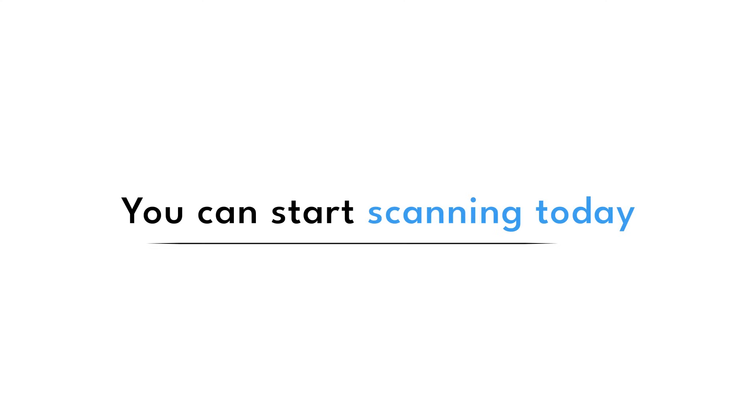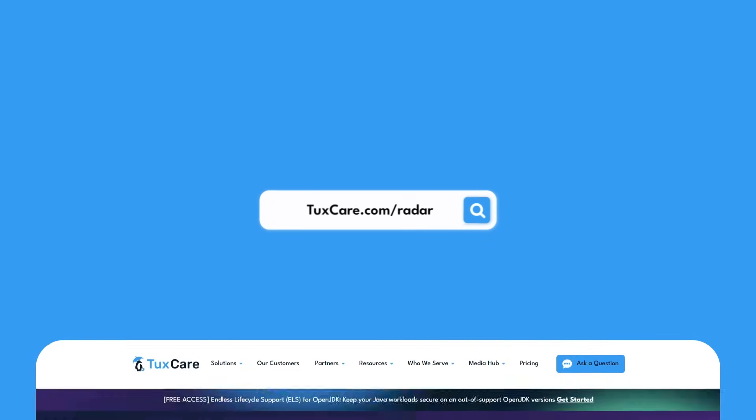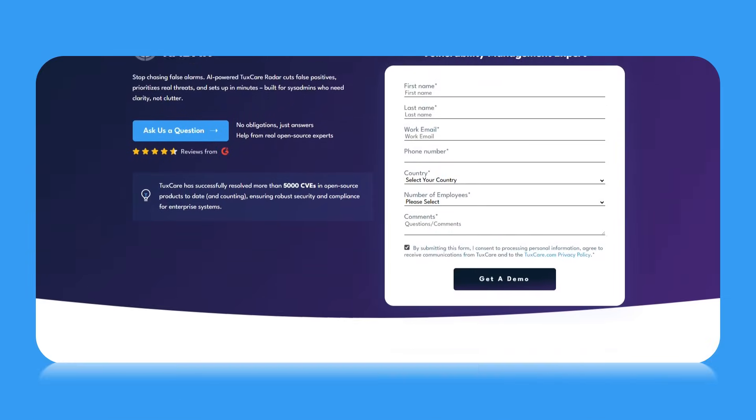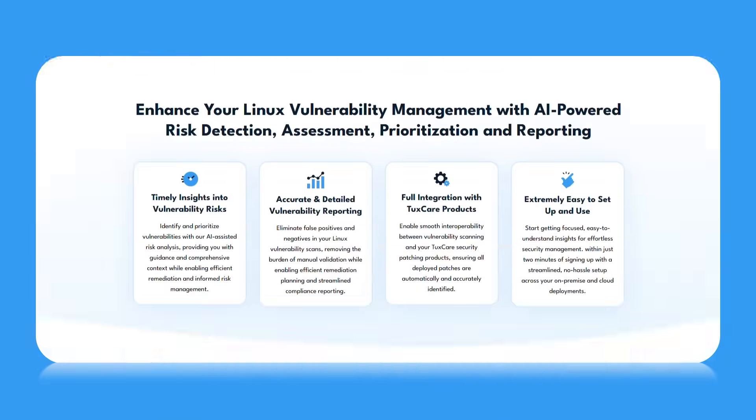You can start scanning today in under five minutes. Head to tuxcare.com/radar to try it out. Start seeing what's real, and stop wasting time on what's already fixed.